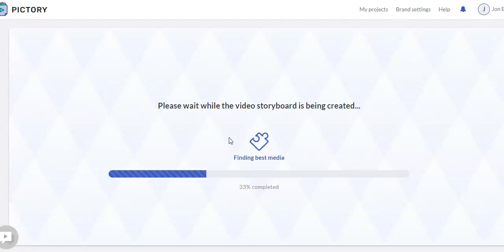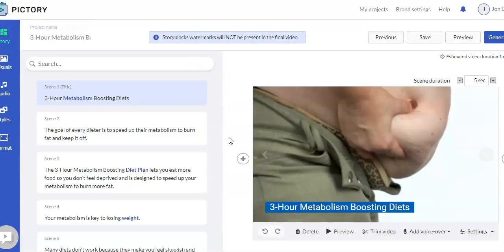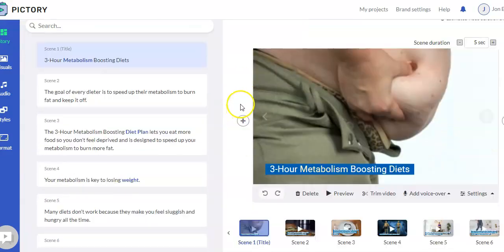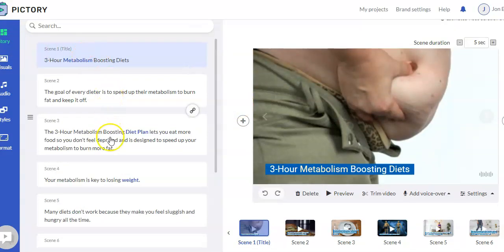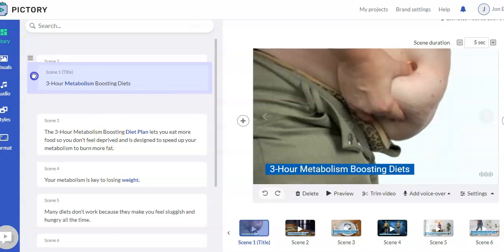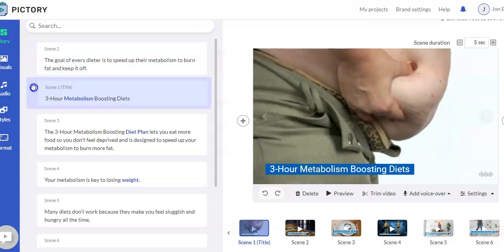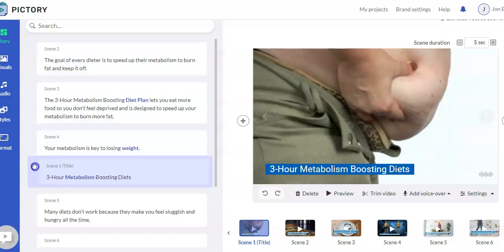And then it's doing the same thing. It's going through, and it's using AI to, from the text, pull in what it thinks are appropriate videos. And so here we are back in the editor again. One thing I did forget to mention is when you're in the story section, if you don't like or you want to change the order, you can actually click and change the order of your scenes.